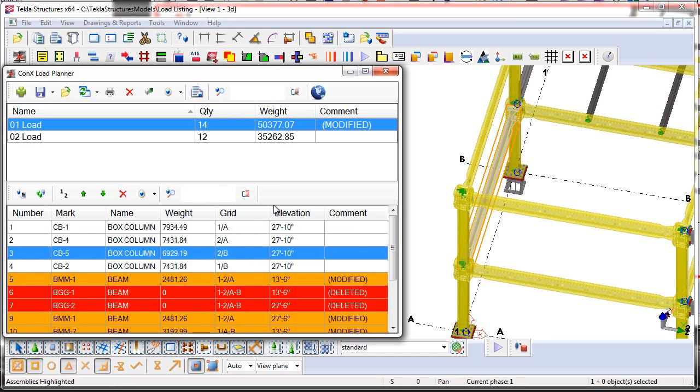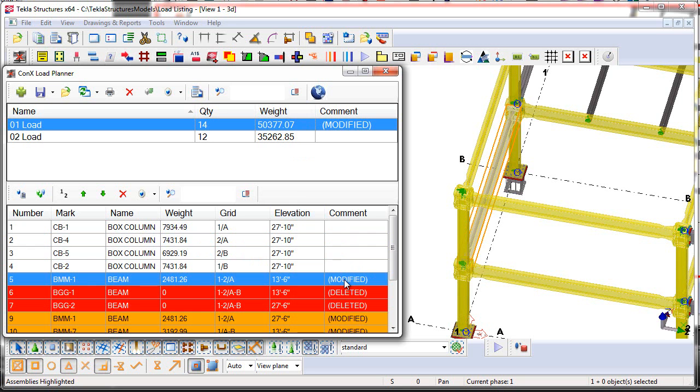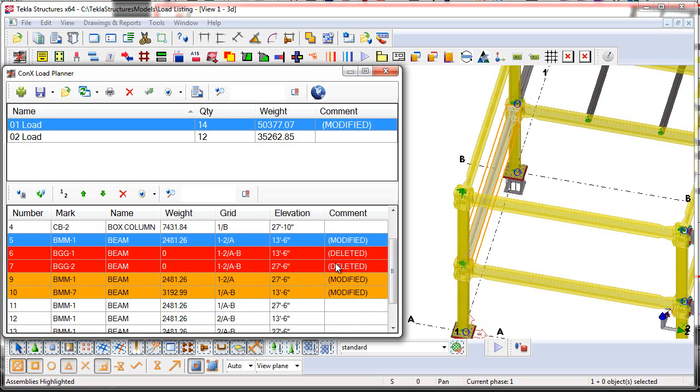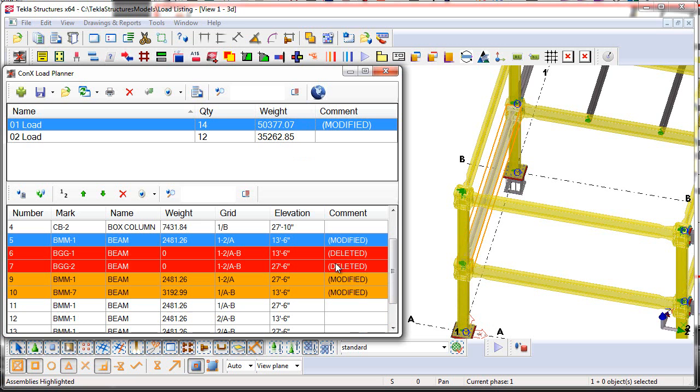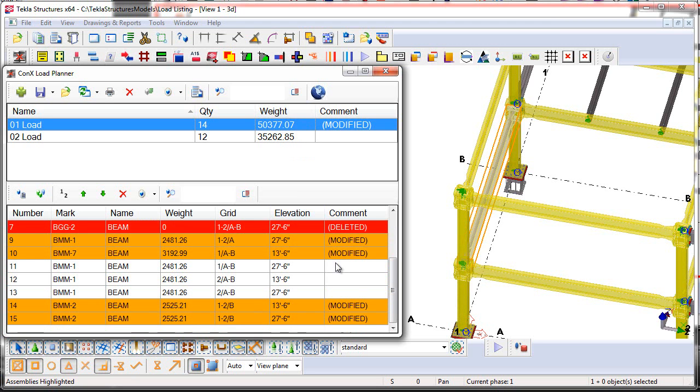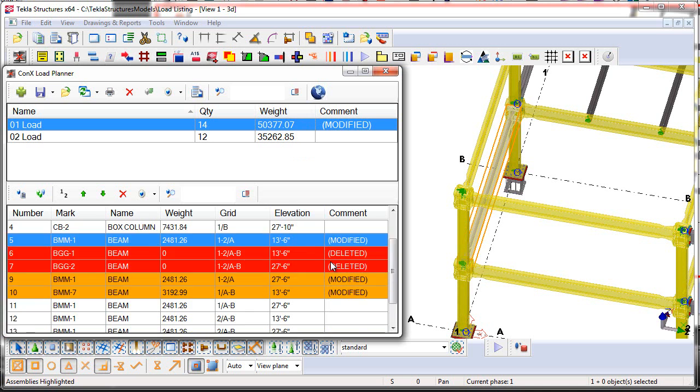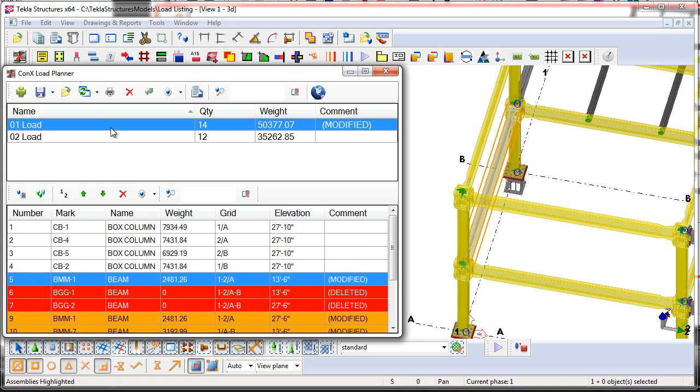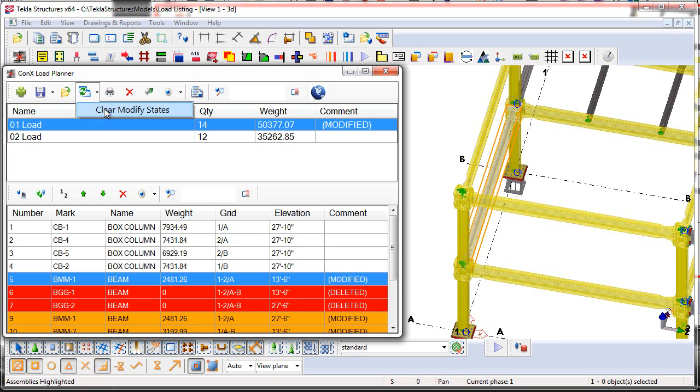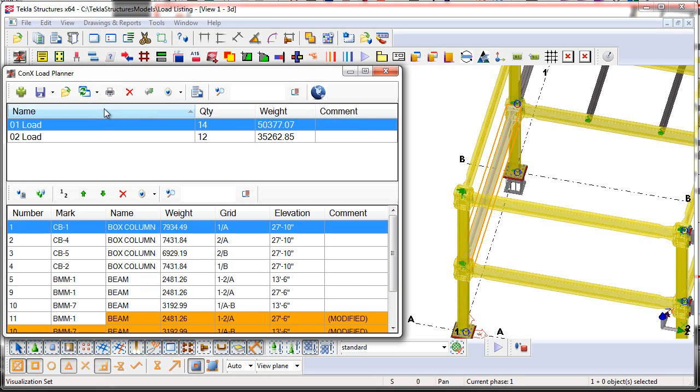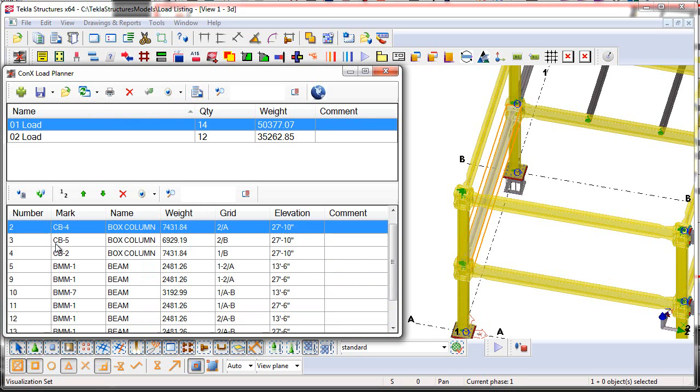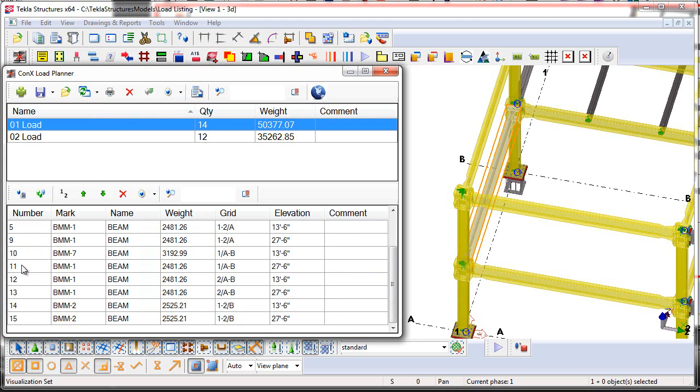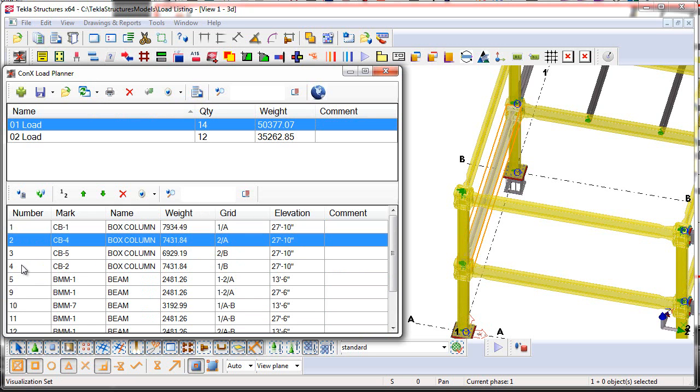Alright, now what you can choose to do is you can either print out the reports again and have all of the modified and deleted tags on them, and that might be handy for the shop if they're already processing things in fabrication and they need to understand how to modify or change the loads. Now once you've dealt with these changes, you can come up here and say Clear Modify States, and that will then remove all the modifications, as well as remove the deleted assemblies here from the list, which will then create like some gaps in the numbers.